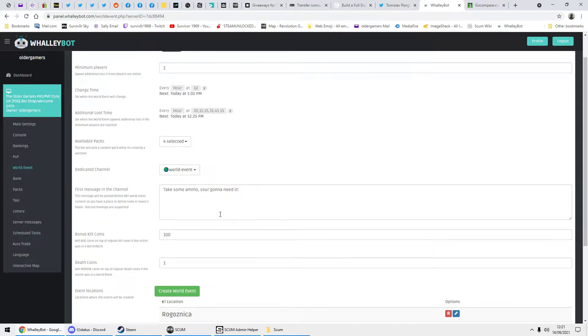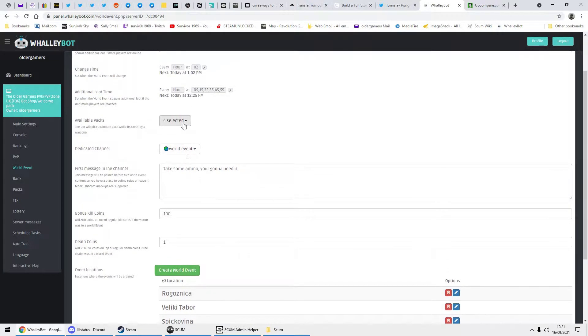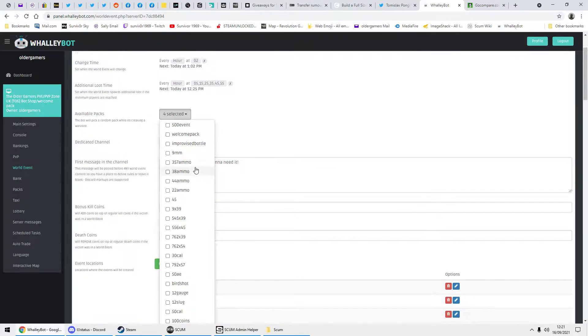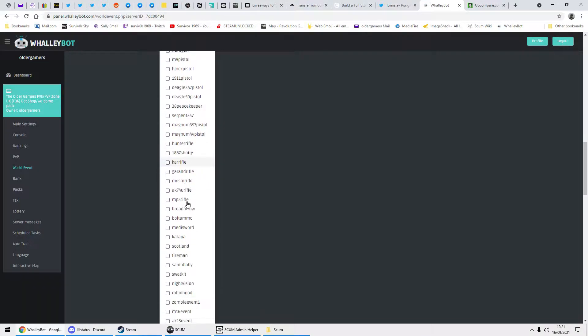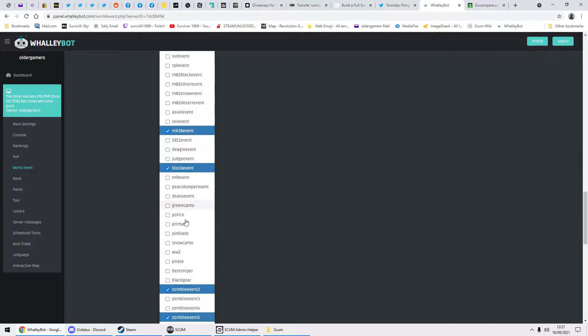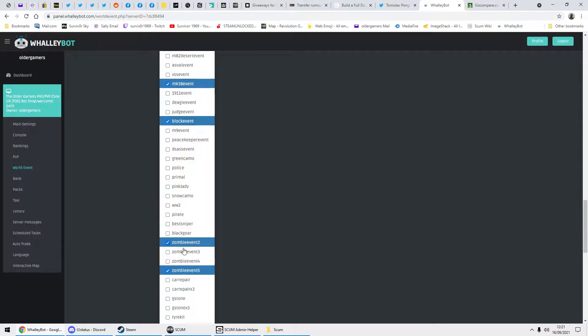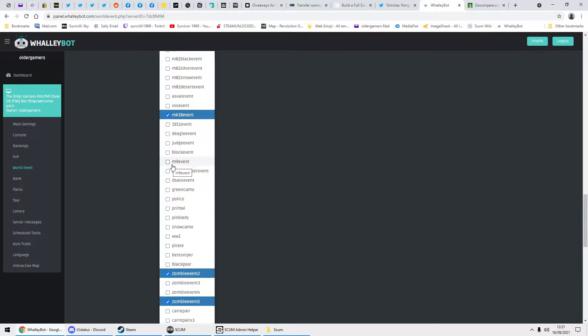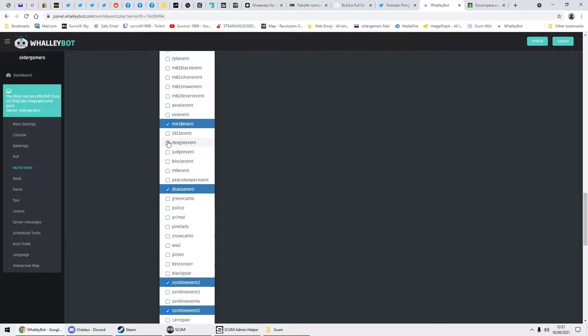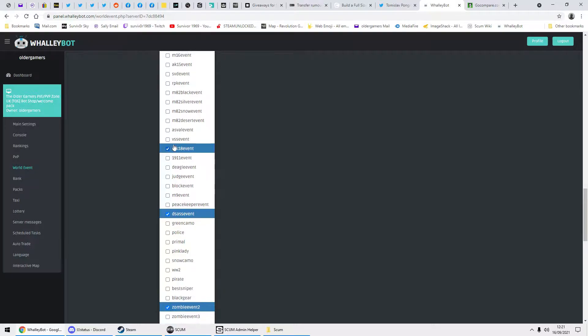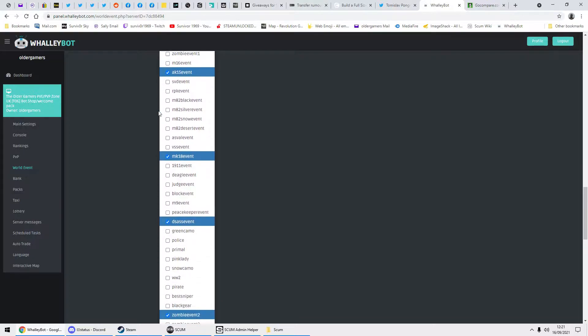So we'll go back to the world event. Obviously select your world event channel. A little message. And this is where you select your packs. You can do whatever ones you want to put in it. Obviously we've got two zombies, two lots of loot. So in this event, I'm going to change the block, and I think I'll put the shotgun and two lots of zombies. And we'll also do an AK-15.